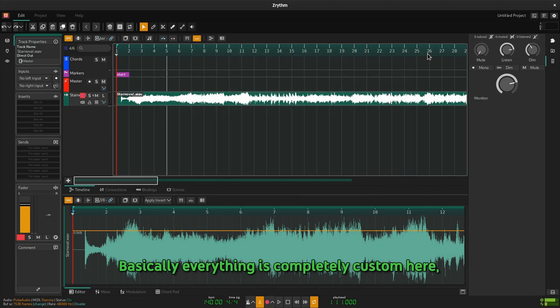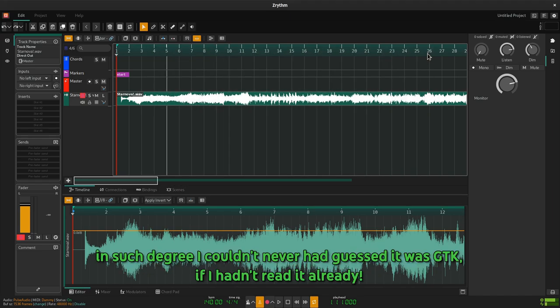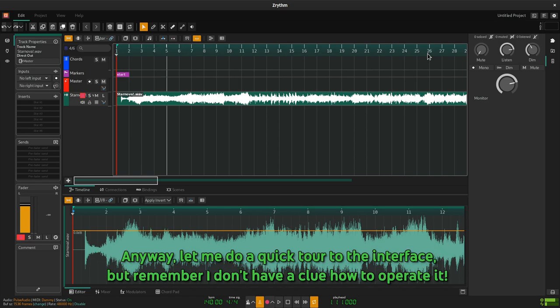Basically everything is completely custom here, in such degree I couldn't never had guessed it was GTK if I hadn't read it already. Anyway, let me do a quick tour to the interface, but remember I don't have a clue how to operate it.